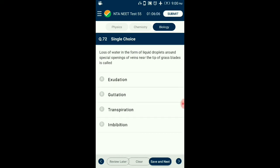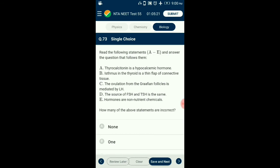Question number 72. Loss of water in the form of liquid droplets around special openings of veins near the tip of grass blades is called? Effects of root pressure are observable at night and early morning when evaporation is low and excess water collects as droplets around special openings near the tips of grass blades. Such water loss in liquid phase is known as guttation, which occurs when the rate of absorption is more and rate of transpiration is less. So the answer is option B: guttation.